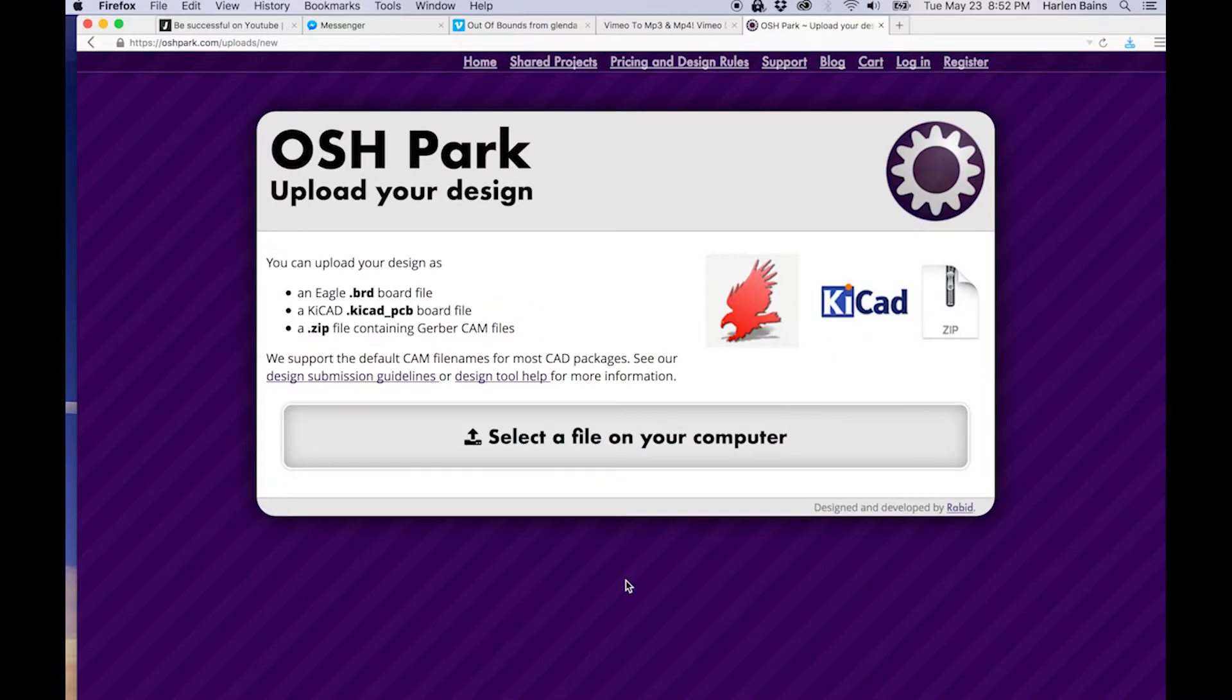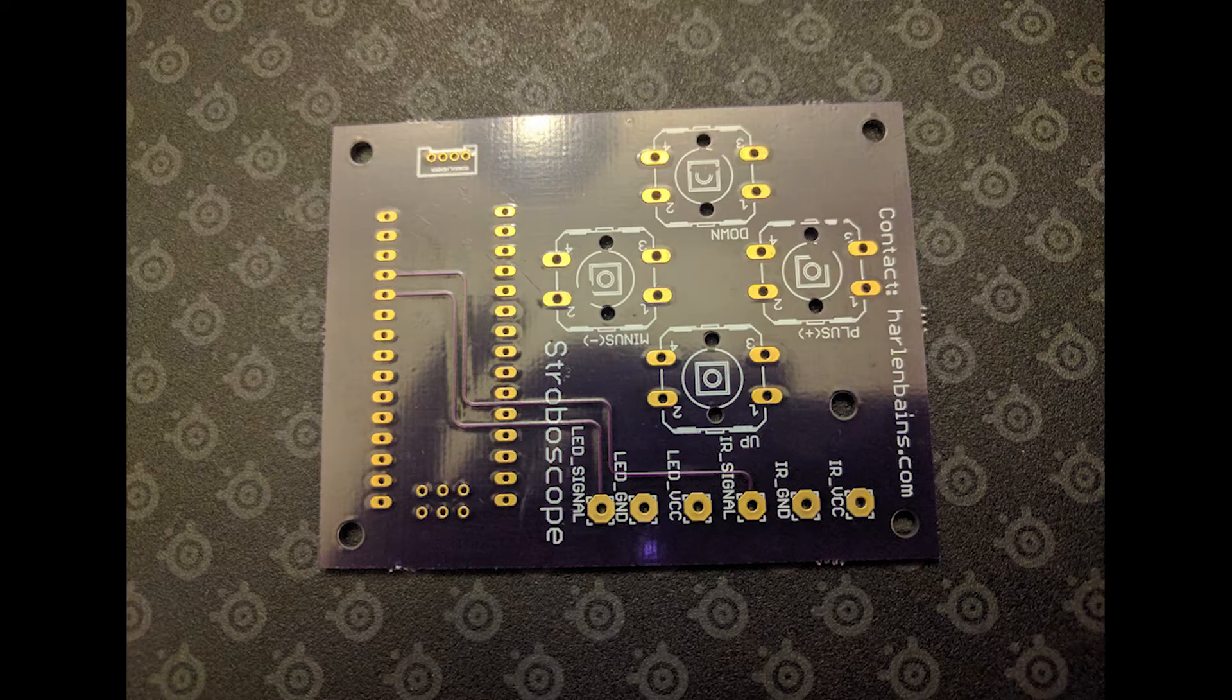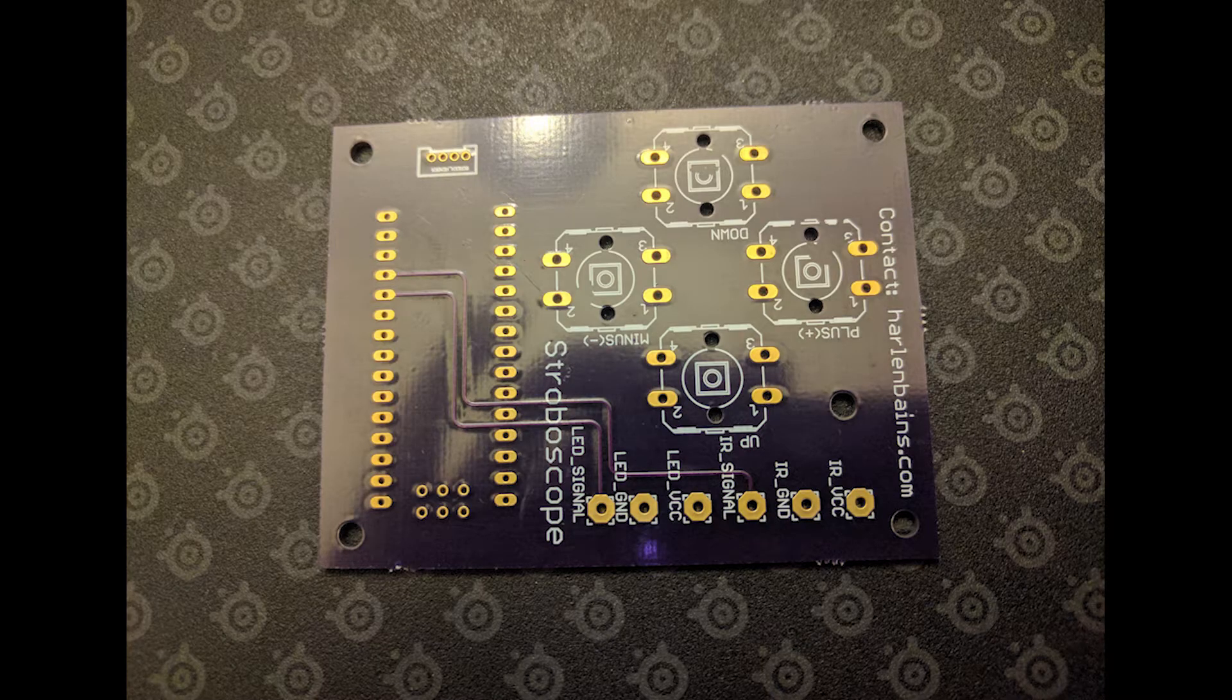So I went to Oshpark, uploaded my file, and waited two weeks for the PCB to come back. And when it came back, it looked like this.